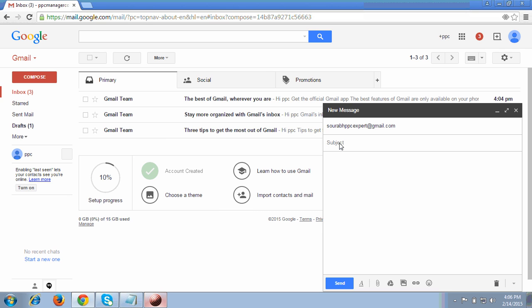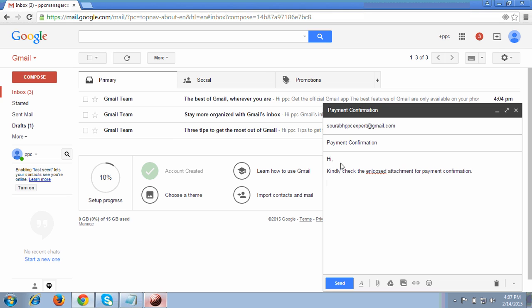I'm mentioning 'Payment Confirmation' as the subject line - that I have made the payment to their account. Here you can write the content you want to inform them. I'm writing: 'Kindly check the enclosed attachment for payment confirmation.' Then I add regards and my name.